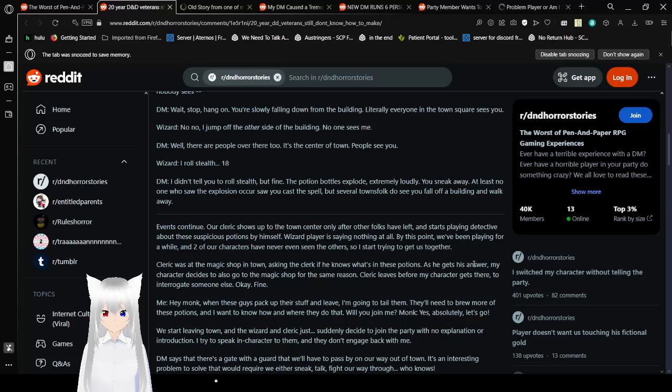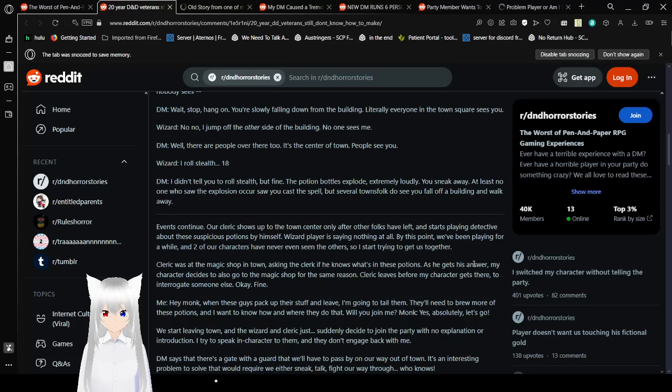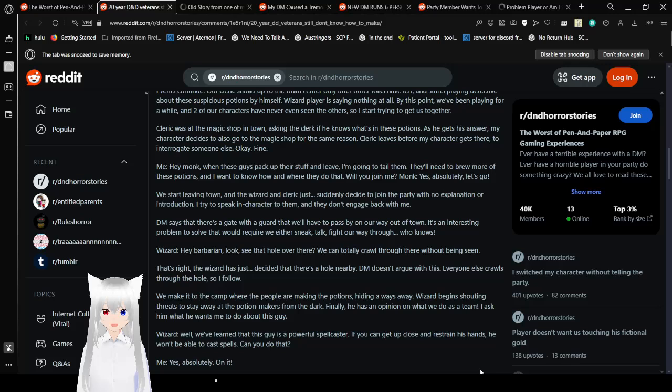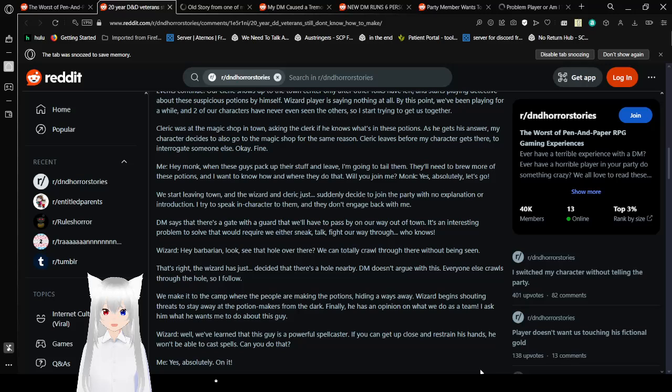Cleric was at the magic shop in town, asking the clerk if he knew what was in these potions. As he gets his answers, my character decides to go to the magic shop for the same reason. Cleric leaves before my character gets there to interrogate someone else. Okay, fine. Hey Monk, when these guys pack up their stuff and leave, I'm going to follow them. They'll need to brew more of these potions, and I want to know how and where they do that. Will you join me? Yes, absolutely. Let's go! We start leaving town, and the wizard and cleric just suddenly decide to join the party with no explanation or introduction. I try to speak in character to them, and they don't engage back with me.